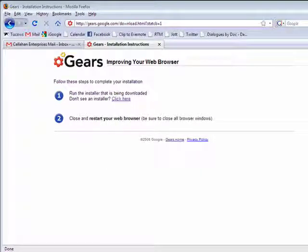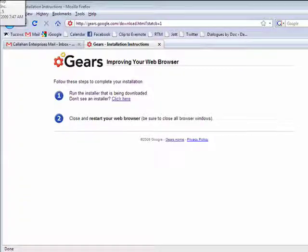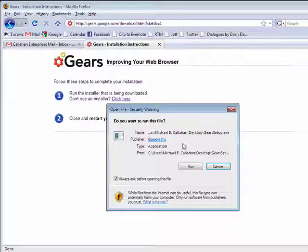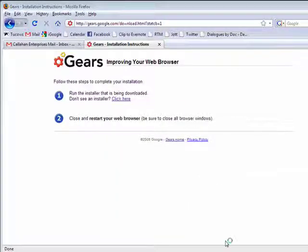Now when the file is done downloading, we just double click on it to install it. Run this file. Now Gears is going to install.